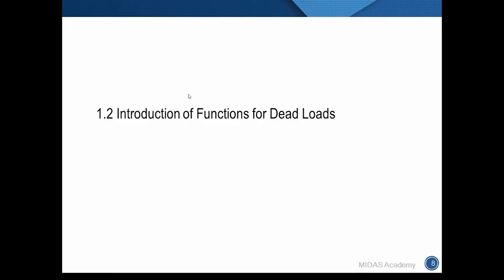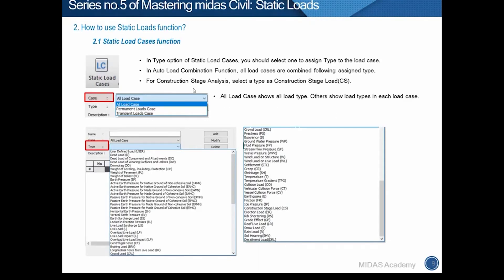Now we will work through those functions. The first one is the Static Load Cases function. Before we use each load function, we should define a load case via Static Load Cases. The software will perform static analysis for each load case. When a load case is defined, we should select a load type. There are many types, but they are used when using the auto load combination function. Therefore, if you don't use auto load combination, it is not mandatory to select an exact load type — you can select whichever you want.